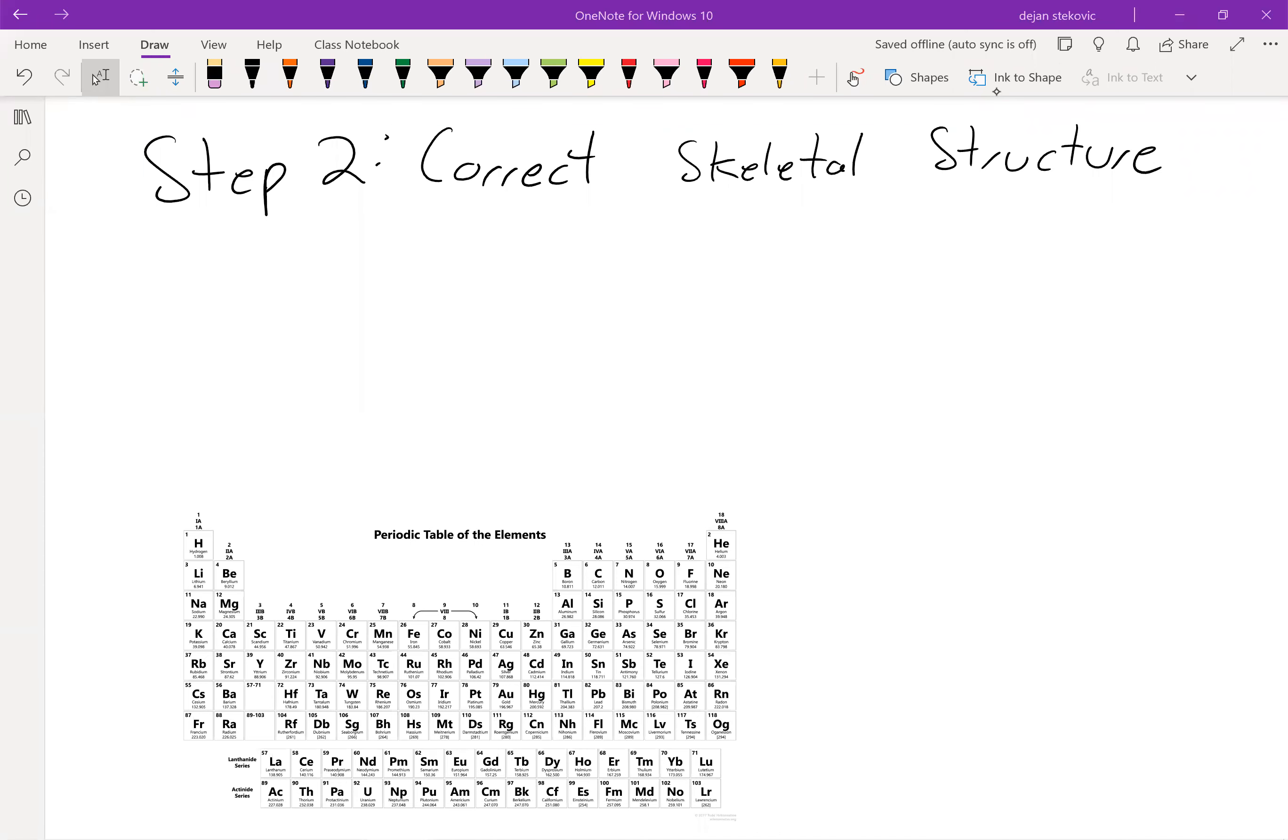Alright, after we've got our valence electrons counted, our next step is to draw the correct skeletal structure. So we want to organize our elements in the way that they're going to look like in real life, and so we have to follow a few rules with that.